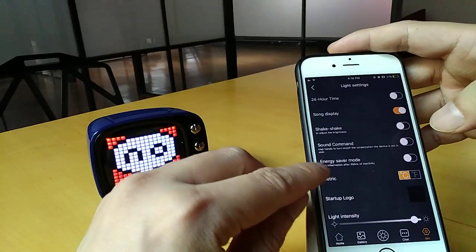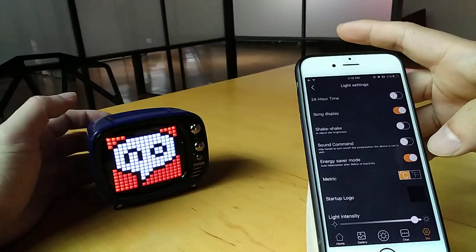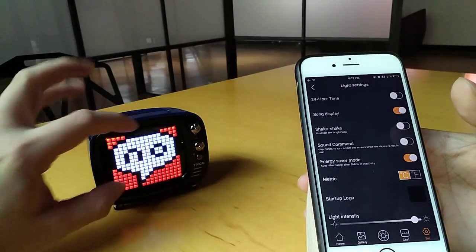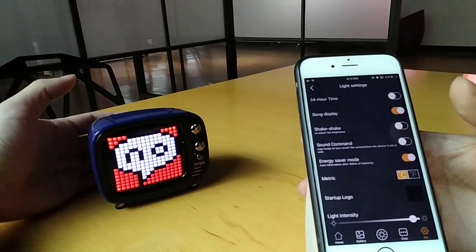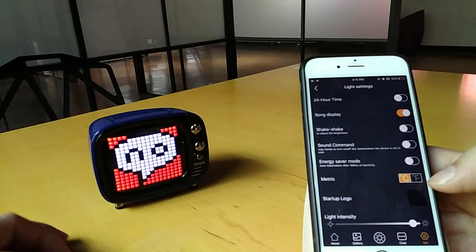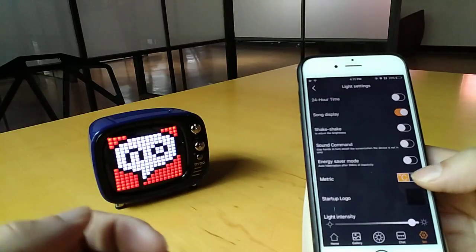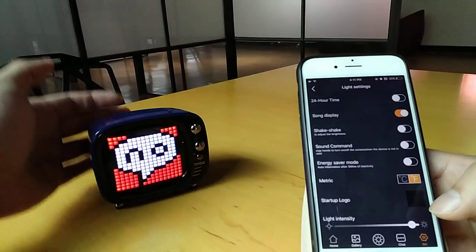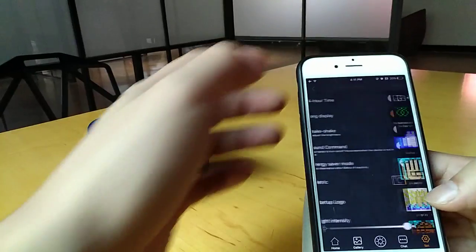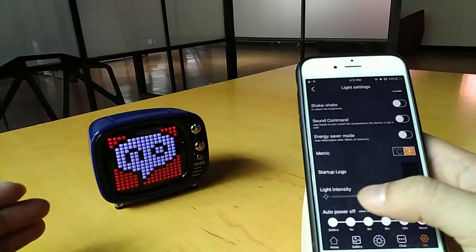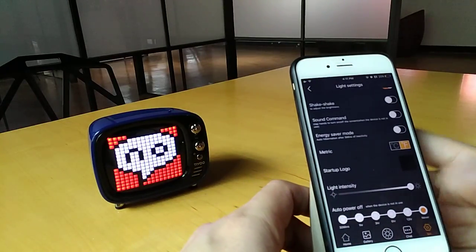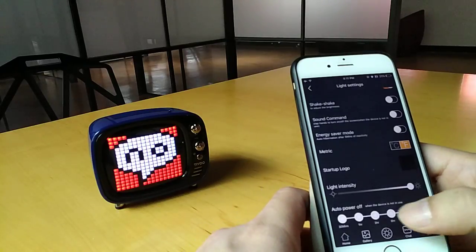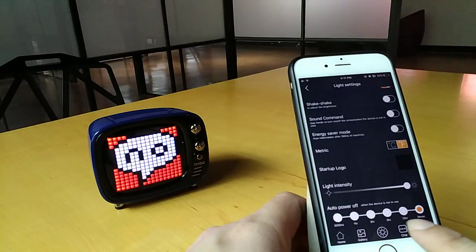The next one is the energy saver mode. So when you turn this on, if you're not doing anything with the Tivoo for five minutes, the screen will power off, but only the screen, not the speaker. The speaker will still be playing songs. The metric system, this is for you to look at your temperature if you're using Celsius or Fahrenheit for the states. Startup logo, every time you want to start up your Tivoo, it can be the default logo or it could be the logo that you set to it. Light intensity, this is just the brightness. You can adjust the brightness to your preference. Auto power off, that means that when you're not using the unit, the unit is not playing a song, you're not drawing anything to it, it will automatically power off itself within a certain time. You can set the time right here.